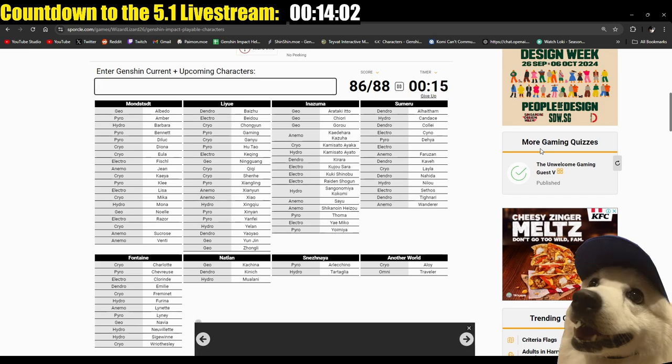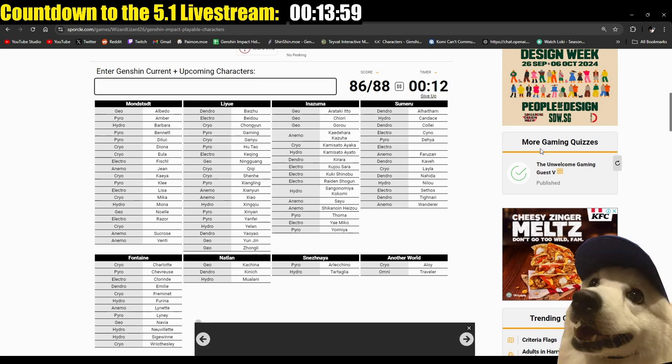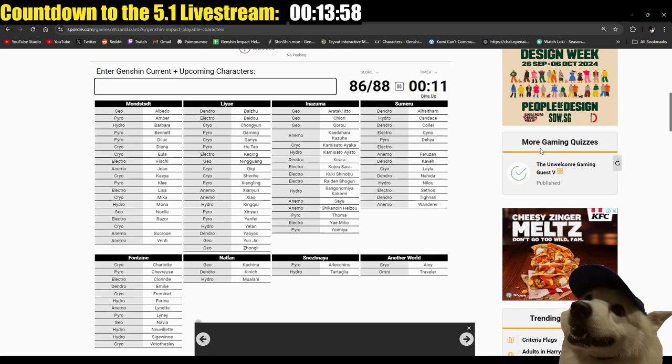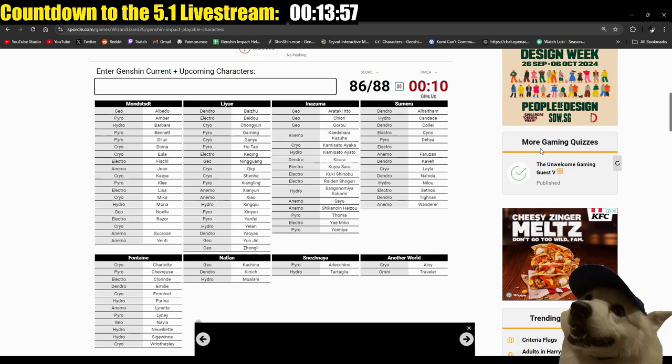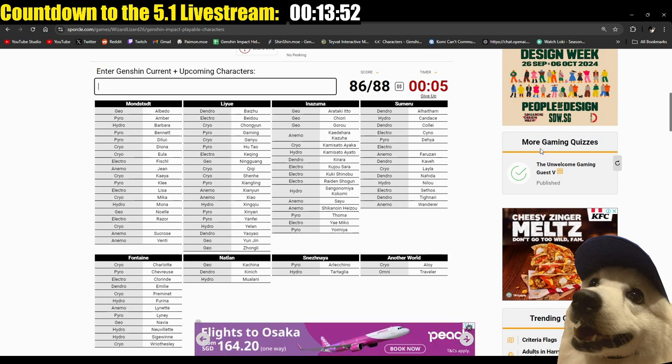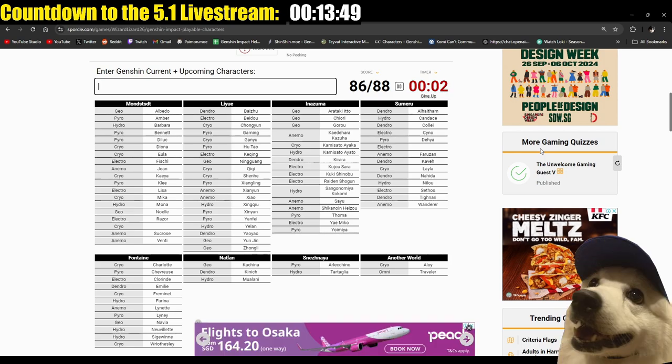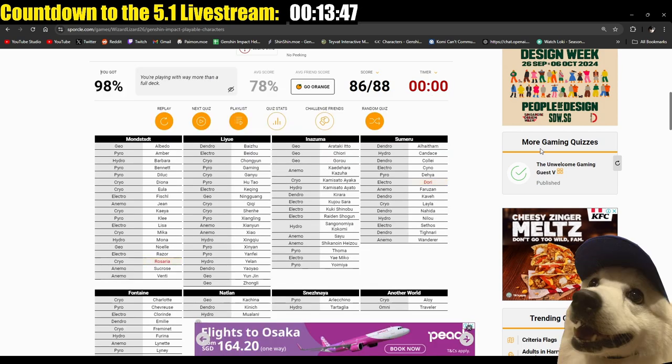Cryo from Mondstadt, Anemo from Inazuma, so there's Heizou, there's Kazuha, there's, who else, who else am I missing. I already guessed Sara, I already guessed Shinobu. Oh, I'm forgetting. Who's seeing an Electro from Sumeru. I gotta think this through here. Cyno I already guessed. Anemo. Fuck. I need to, oh, Qiqi, right, Qiqi. I could forget the character I literally asked you guys on what I'm gonna build. Oh, Wanderer. Wanderer. There we go. Okay. Right, forgot about him. Electro from Sumeru. Yeah, I'm gonna ask for help now, guys.